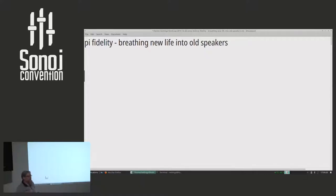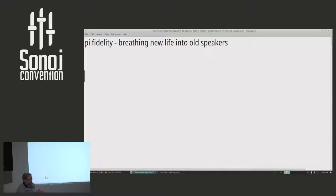The nice thing in Amsterdam is that trash is just in the streets once per week, so if you have to get rid of larger things, the stuff just ends up in the street. And I found a pair of speakers. The idea was, there's a lot of cheap speakers around, and how good could they actually be if we threw a lot of DSP at them?